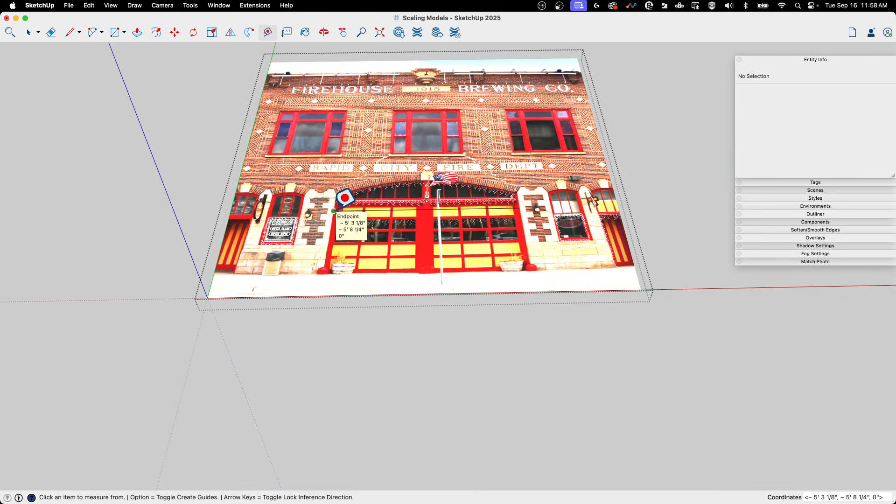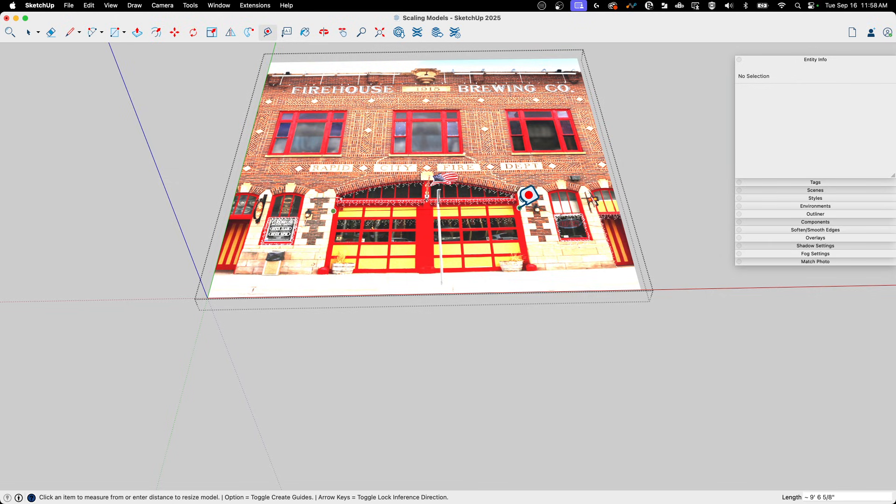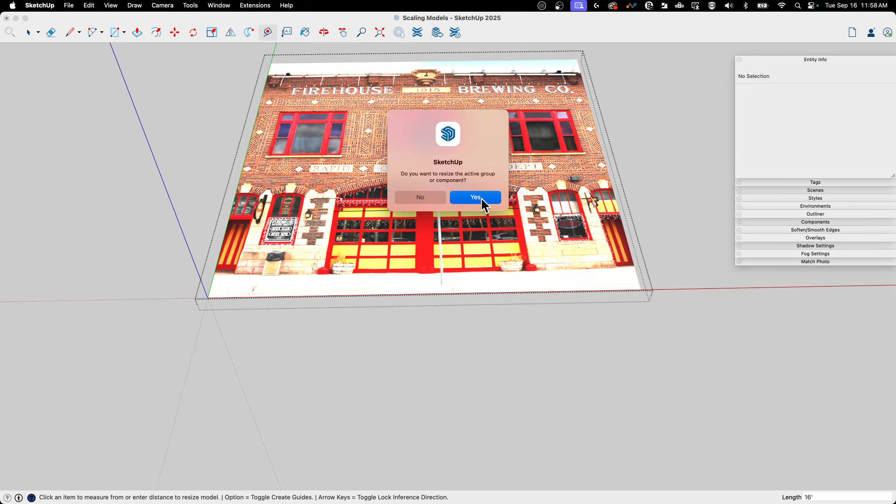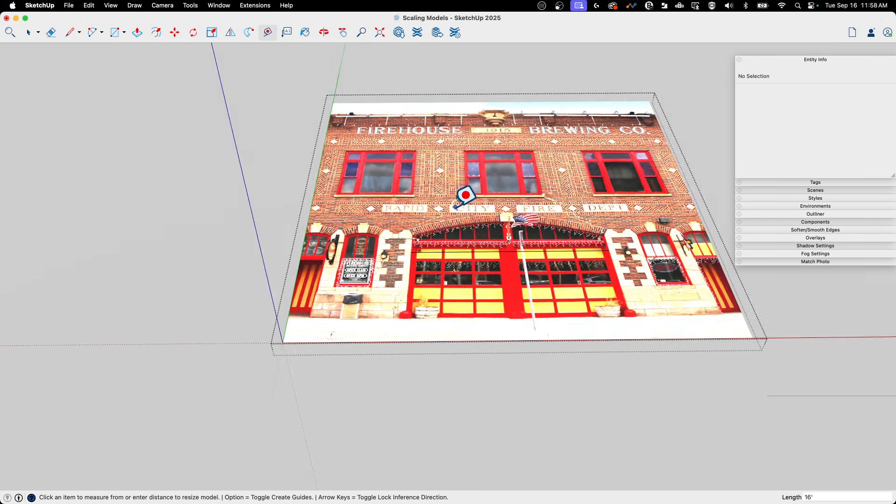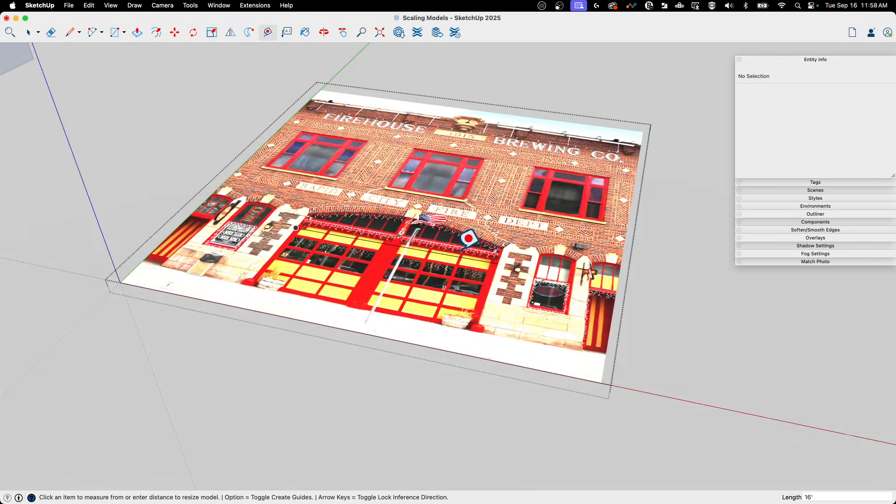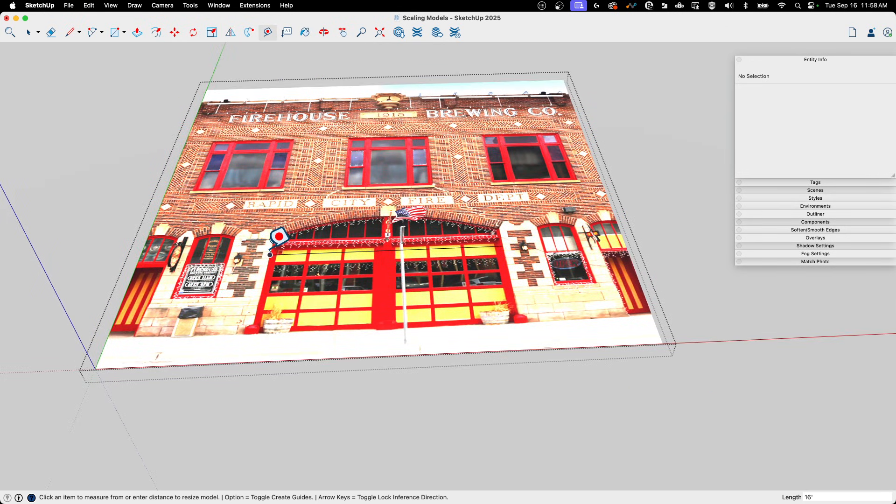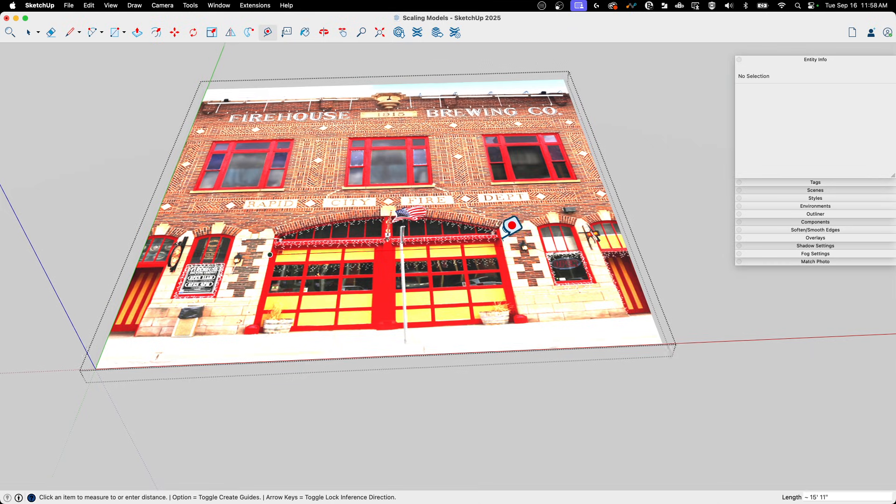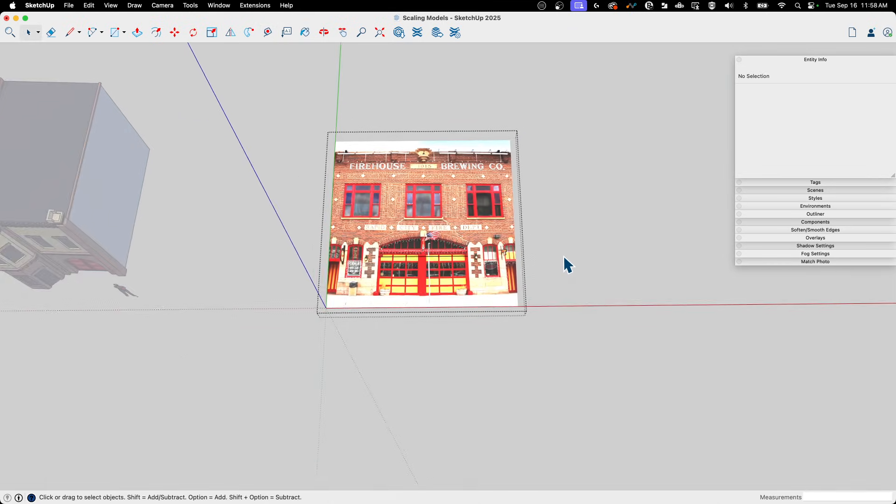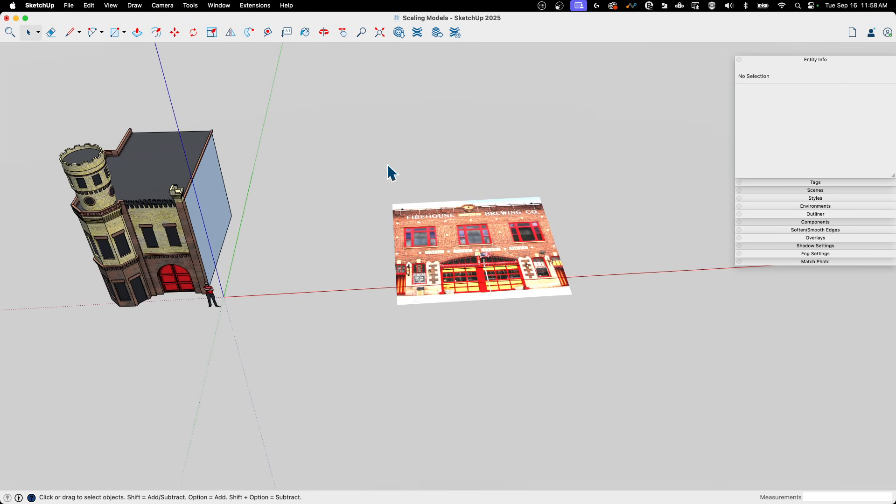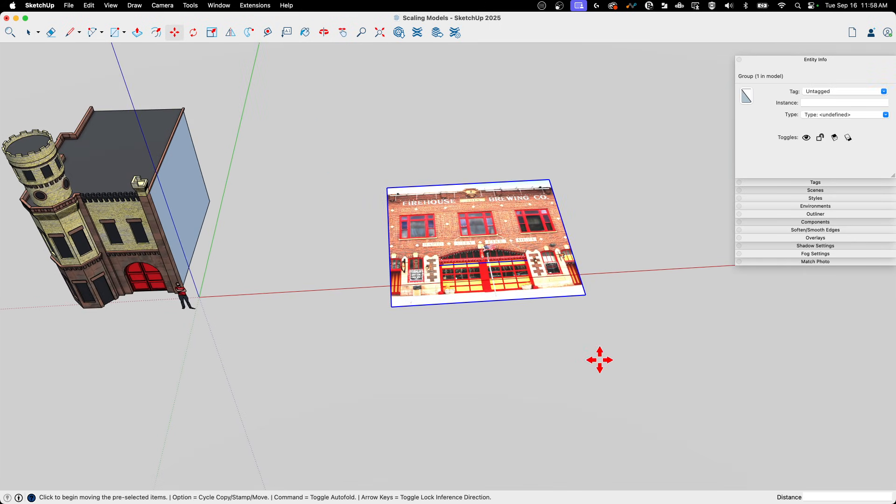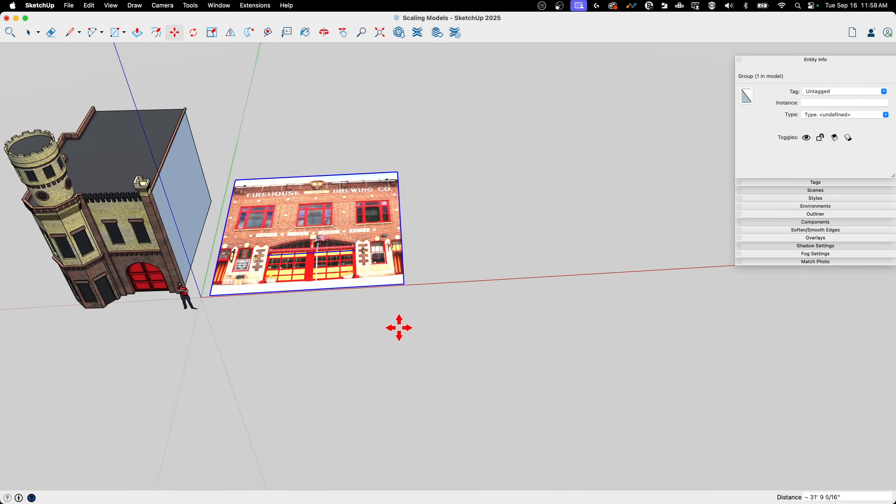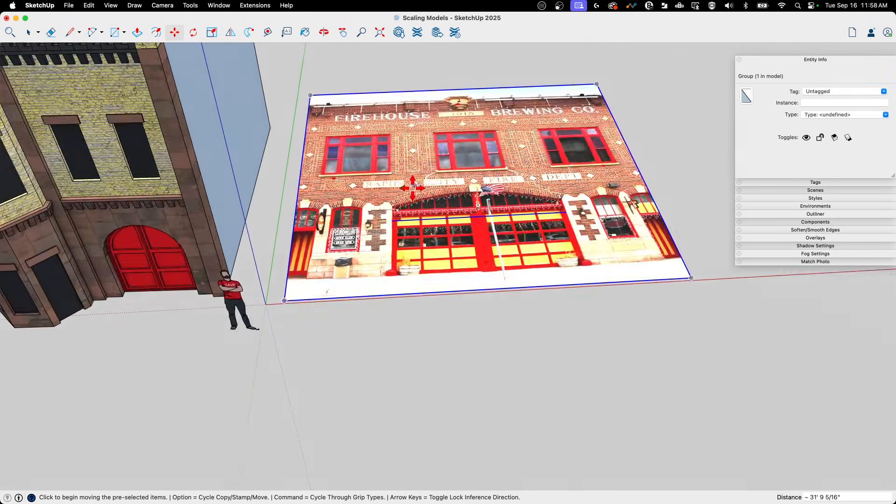And I can say from here to here—snap to that point—16 feet, Enter. 'You want to resize the active group?' Yes. So now just the imagery sizes and my reference edge resized also. So if I want to come and check, I can click here, hover over the end there, and look in the lower right corner. It says 16 foot. That means it scaled correctly.